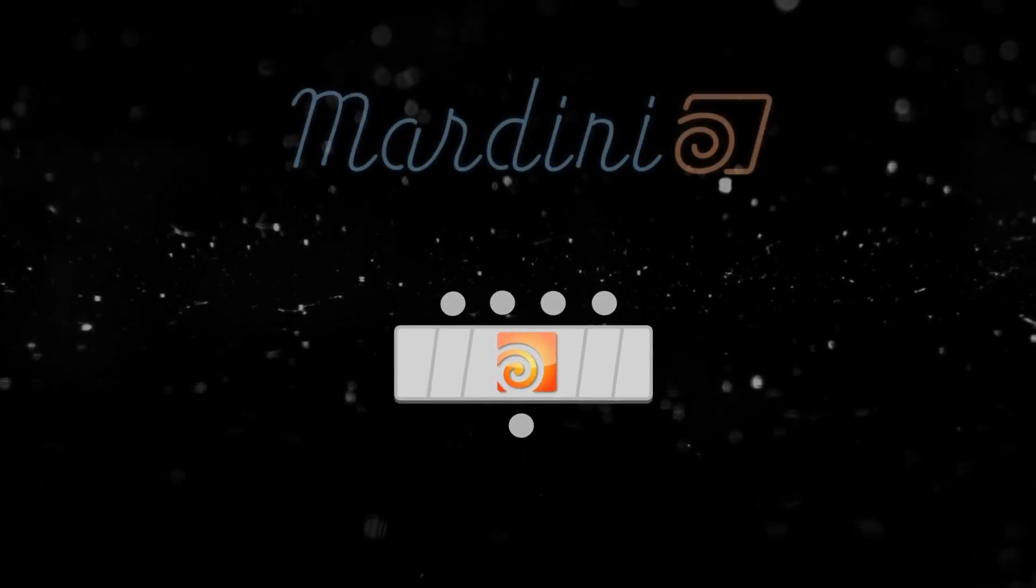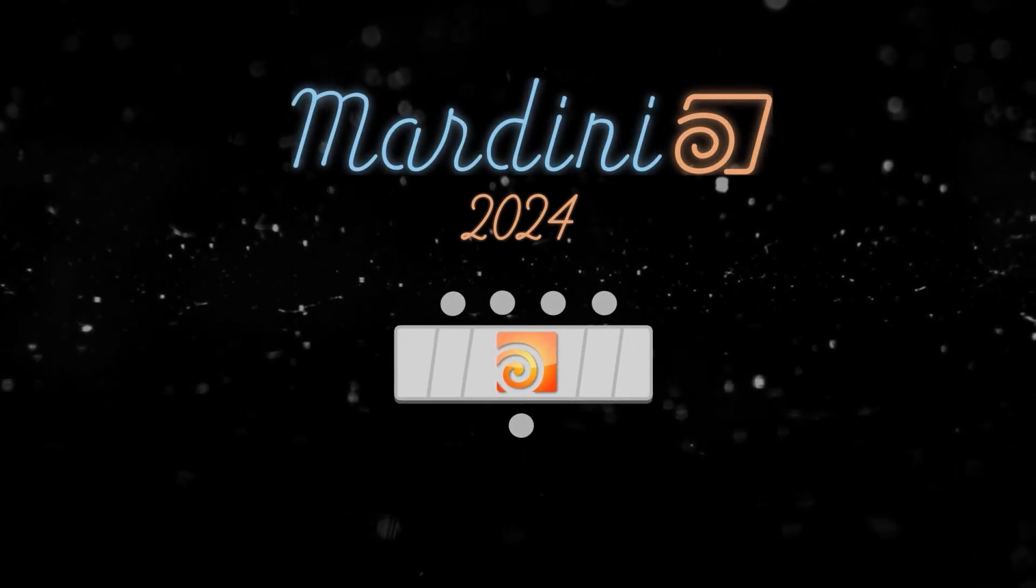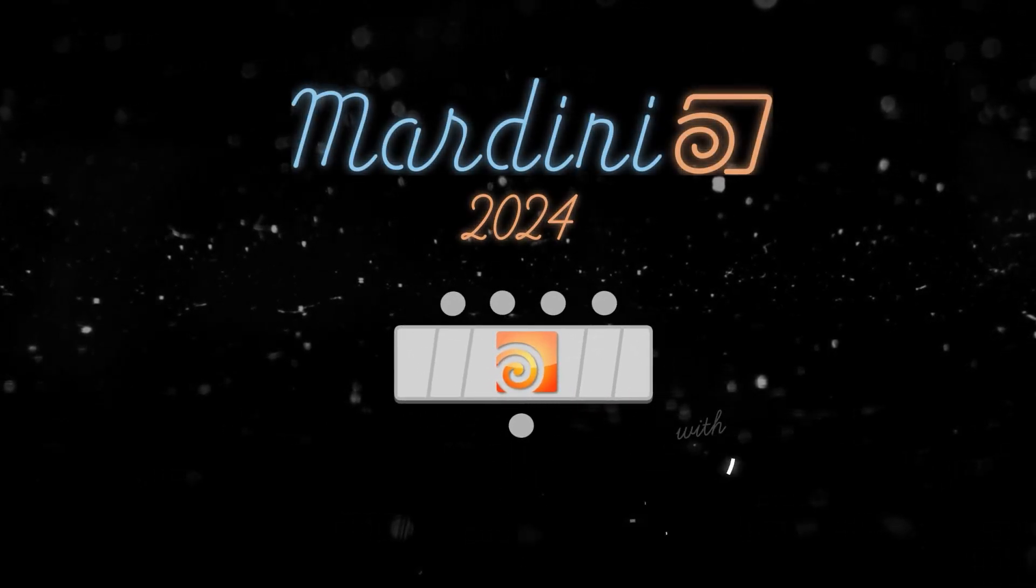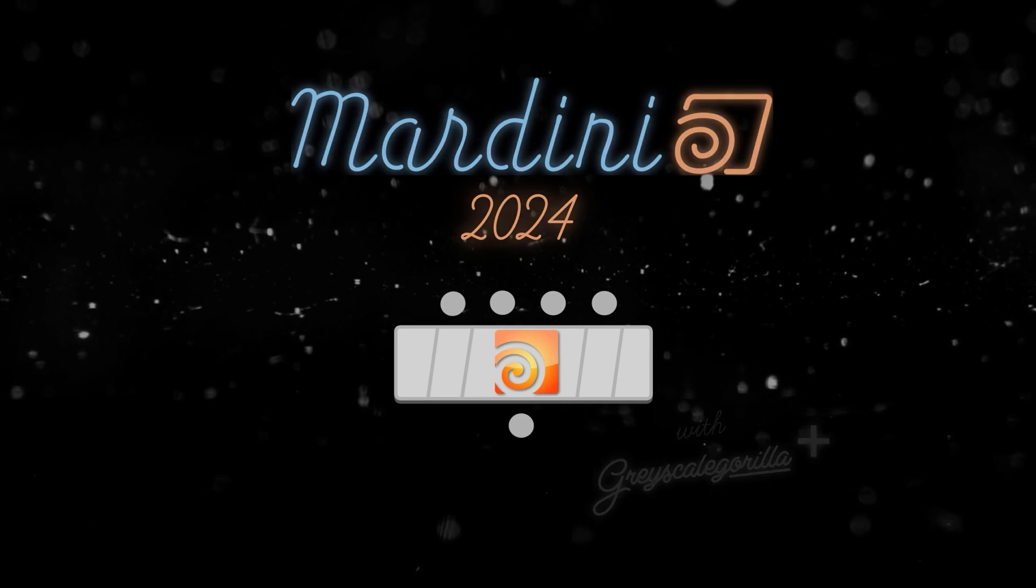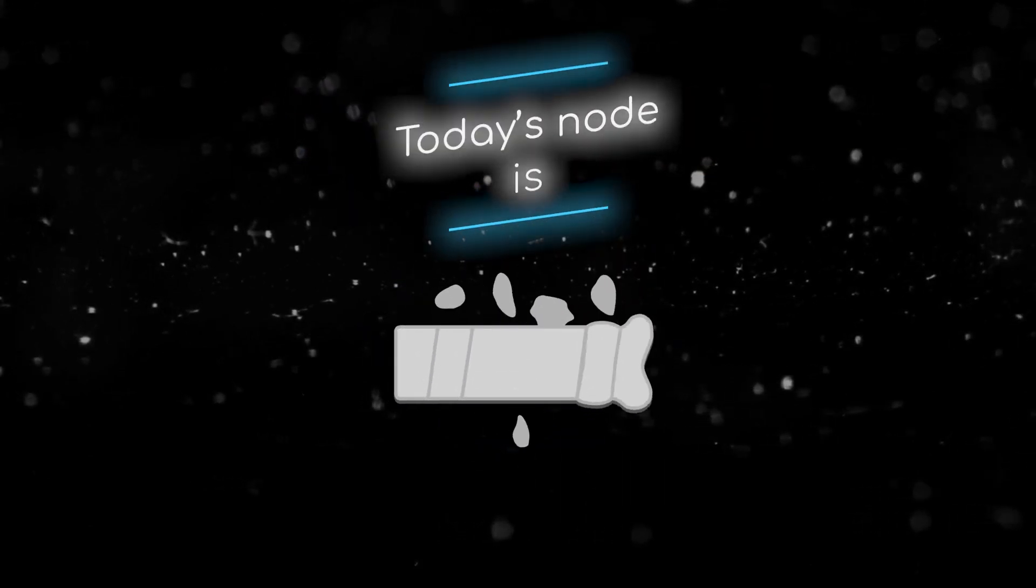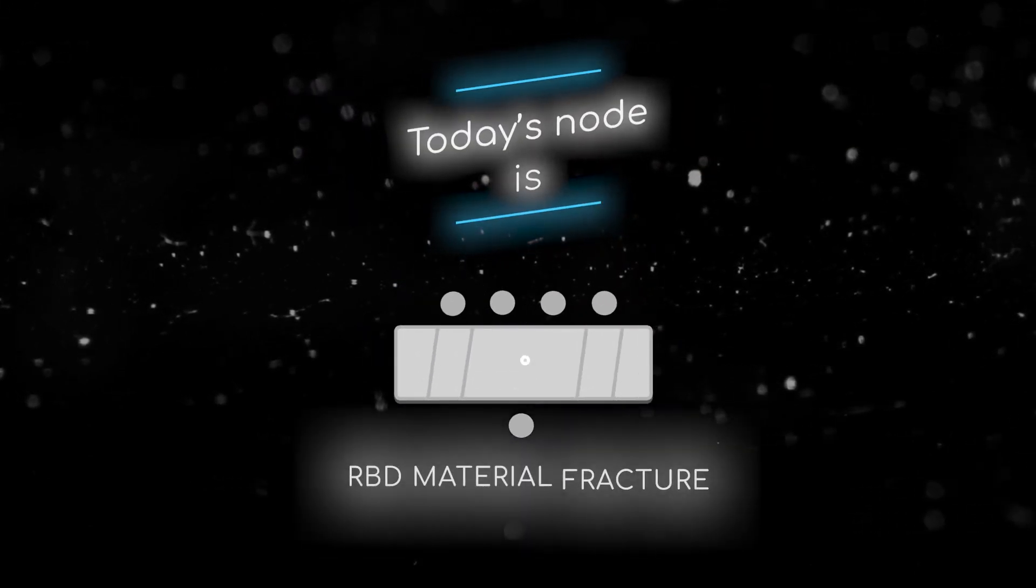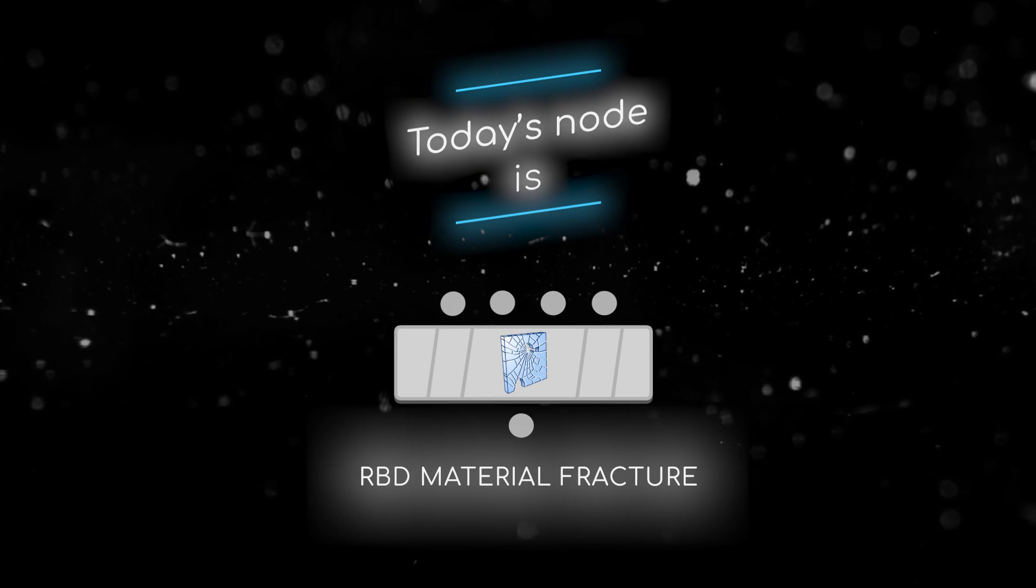Welcome to this node breakdown for Houdini 2024 with Grayscale Gorilla. This is day 13, and today's node is the RBD Material Fracture node.